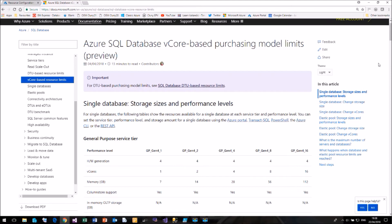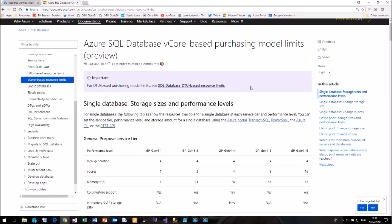So I hope that has given you a brief introduction to what the vCore model can do for you. And it may be something you want to look at rather than the DTU model that we have been used to. If you want to give this a try, I suggest you have a read of the Azure documentation to understand it, especially around purchasing licenses and the cost involved compared to the DTU model.